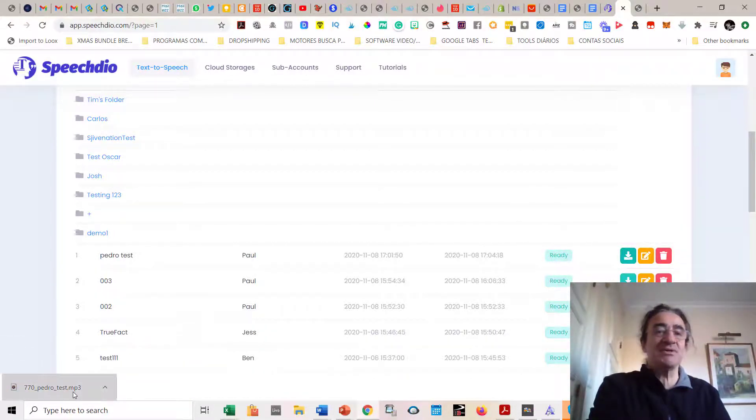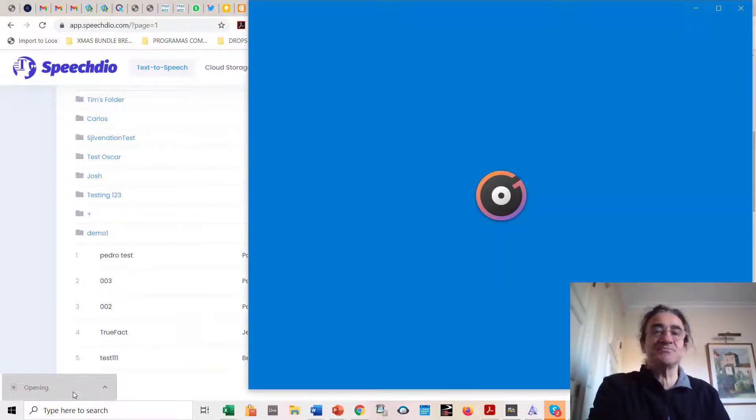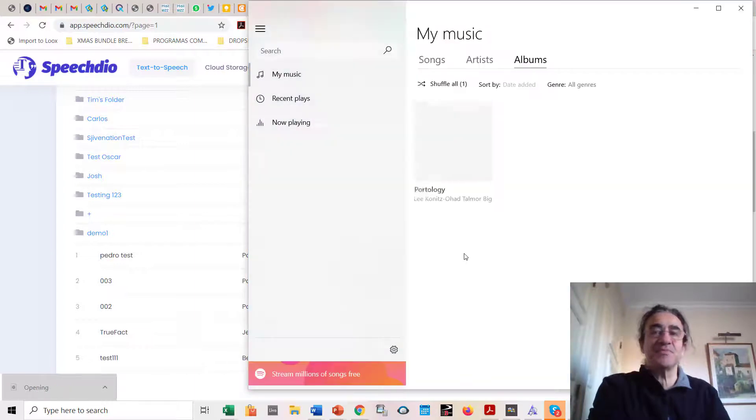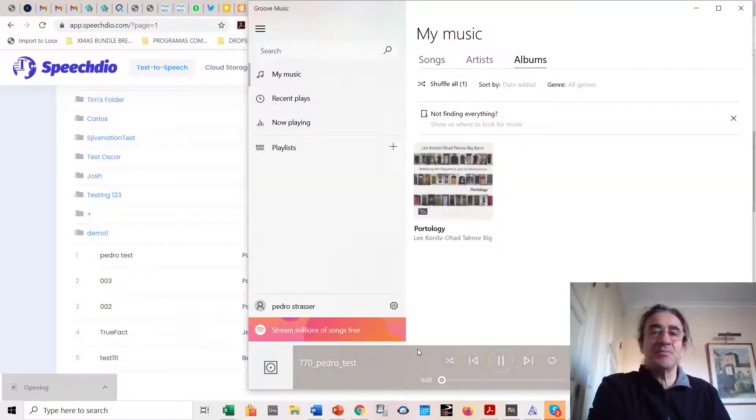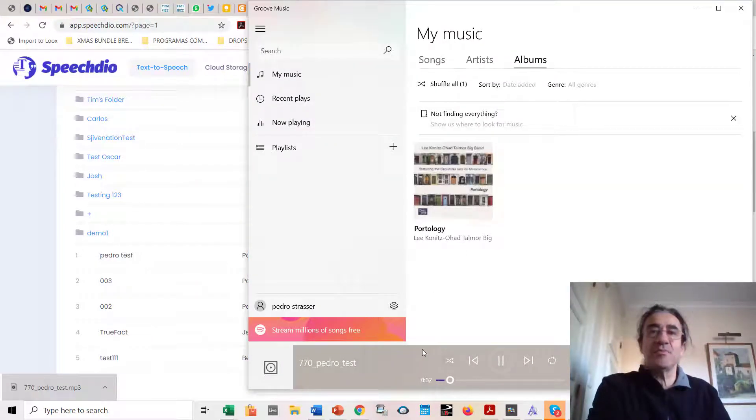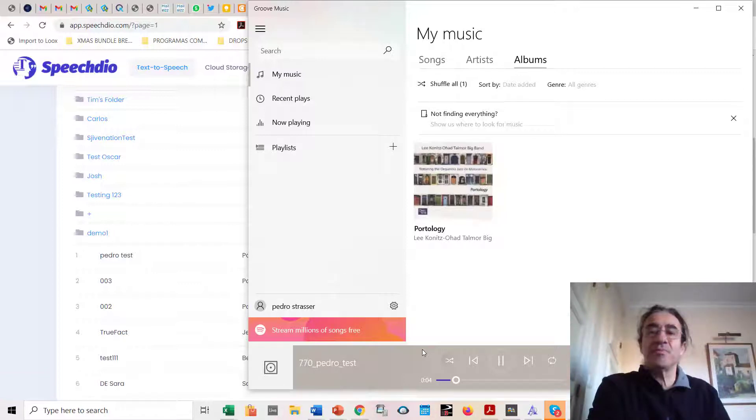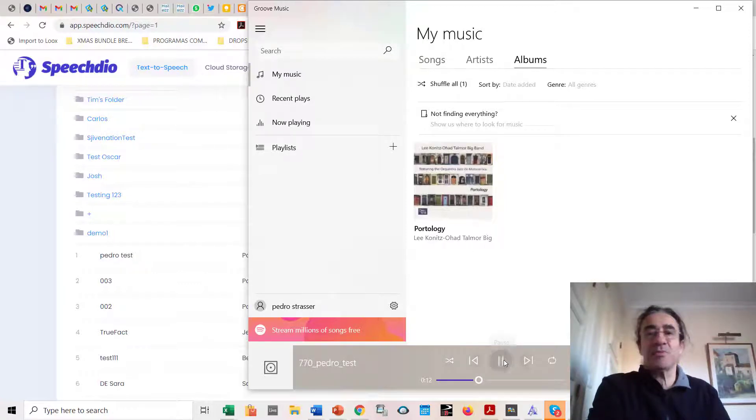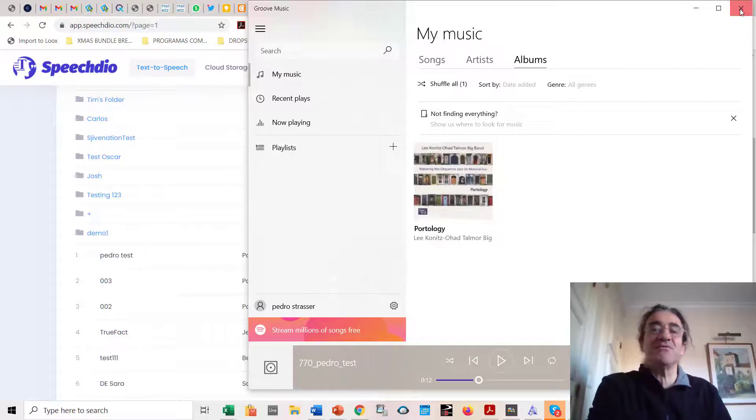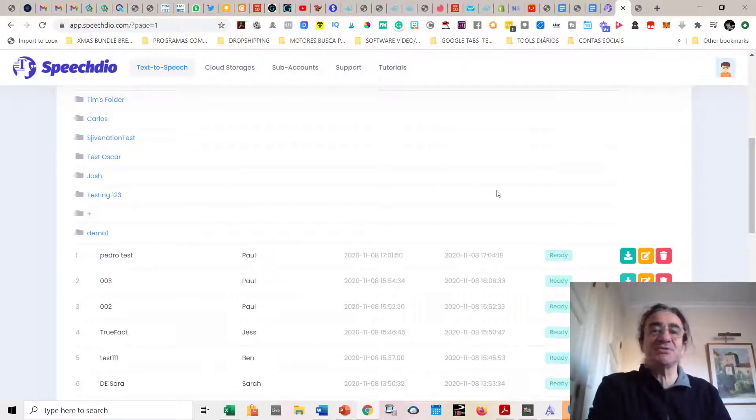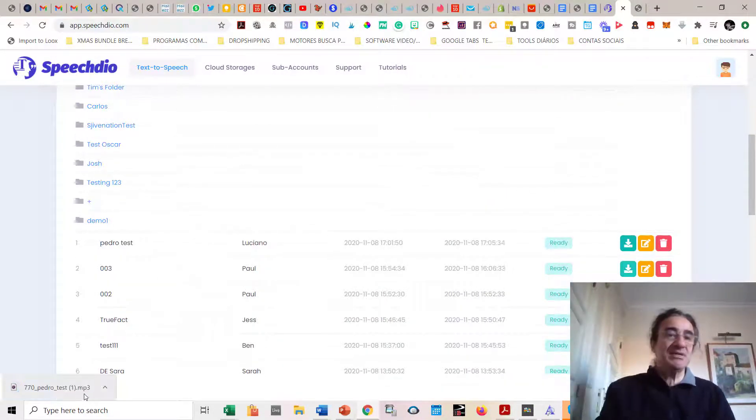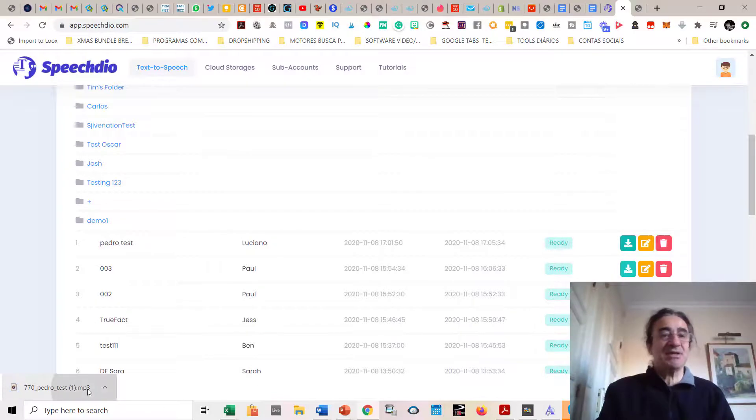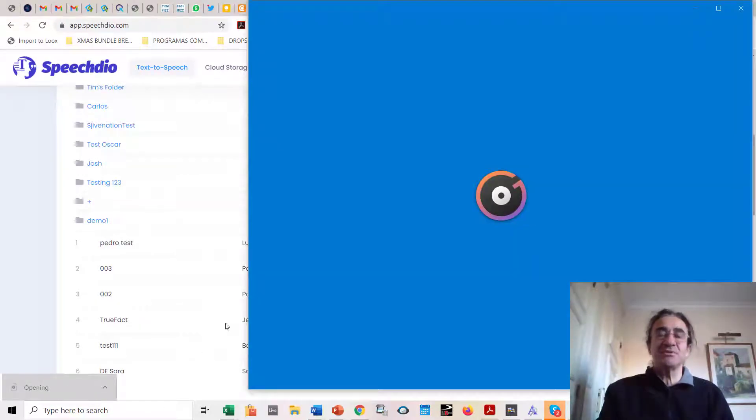So after like 30 seconds, I can have access to this. Let's download it. Let's see how it sounds. 'What is Speech Deal? Speech Deal is a new AI text-to-speech software. Convert any text into the most natural sounding voiceover in a few clicks. Newbie-friendly app saves you thousands of dollars by replacing expensive...' So as you can see, it sounds really very natural. This was with the English voice.